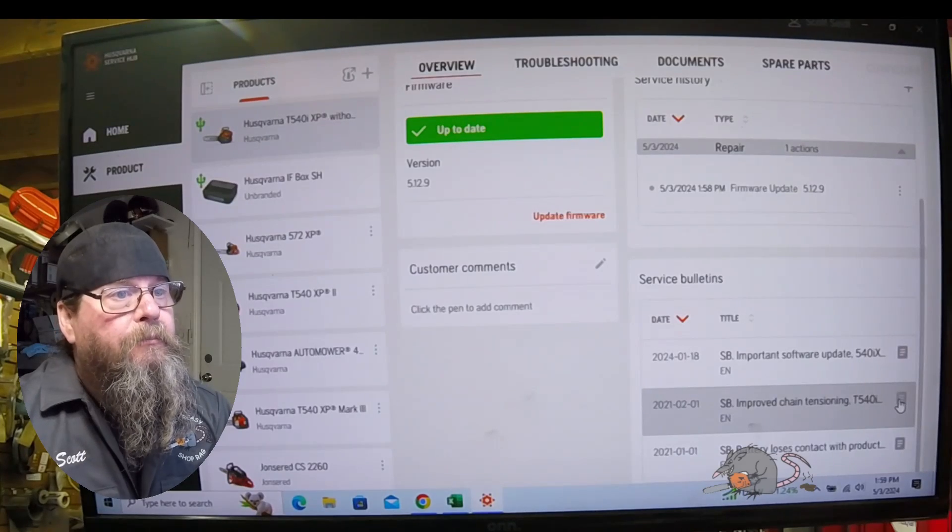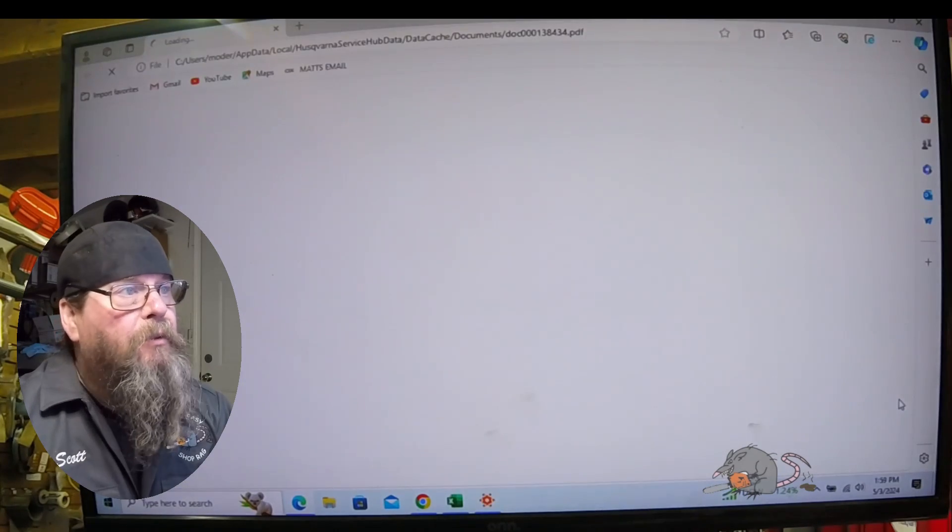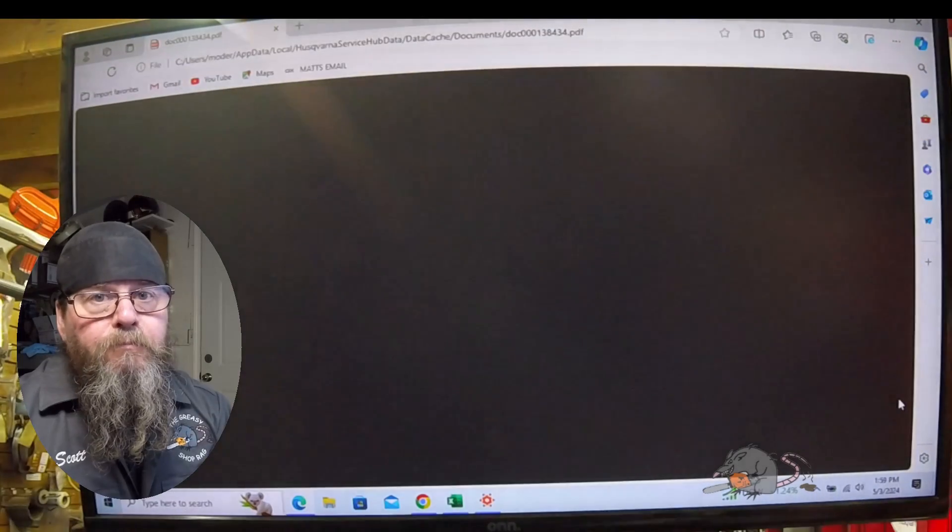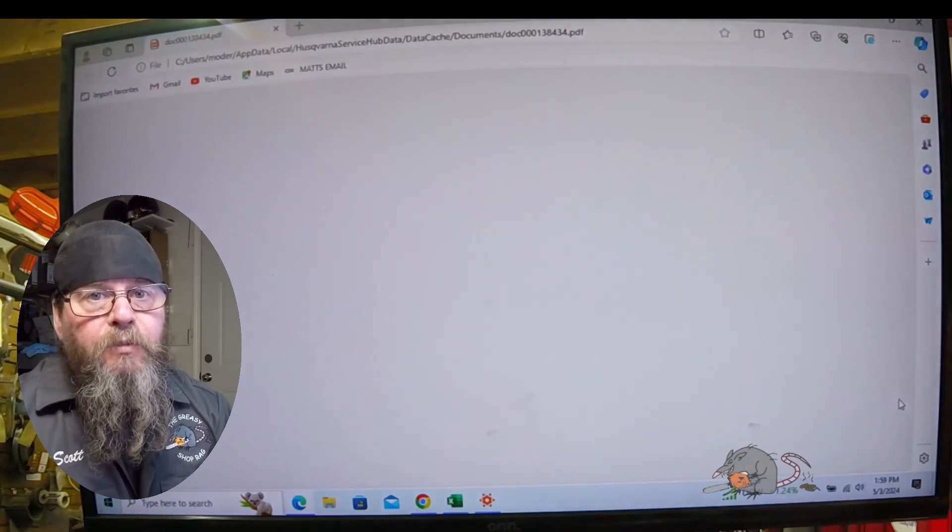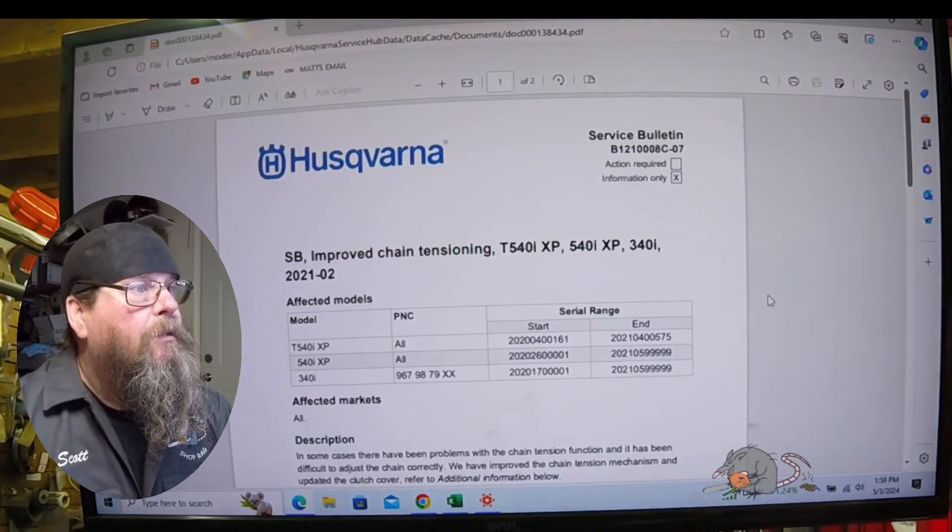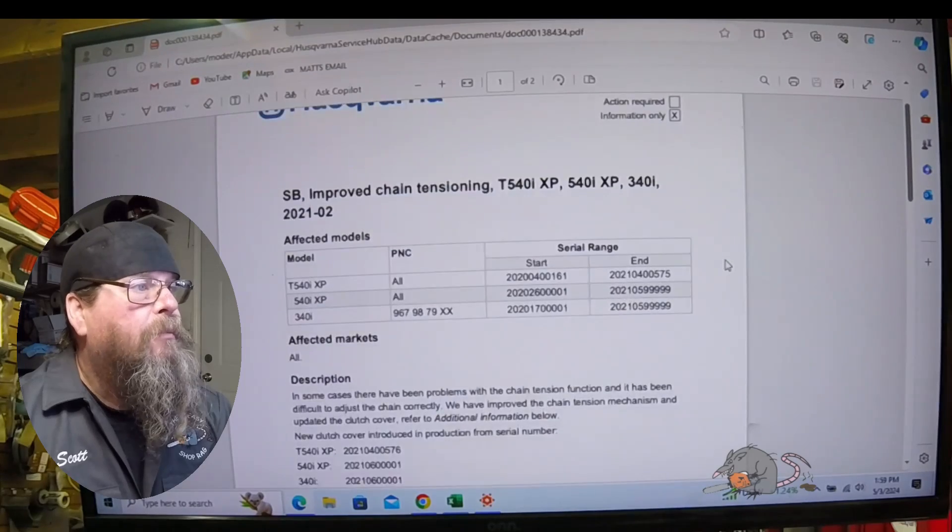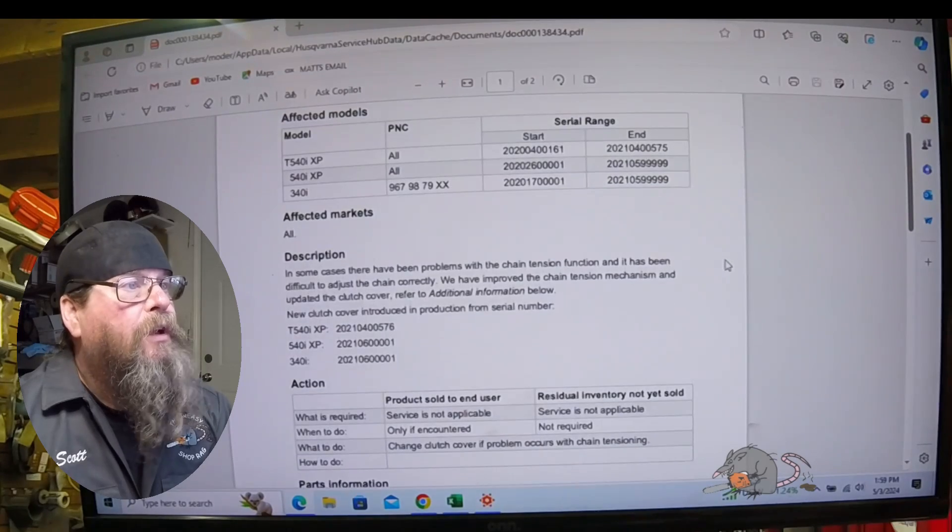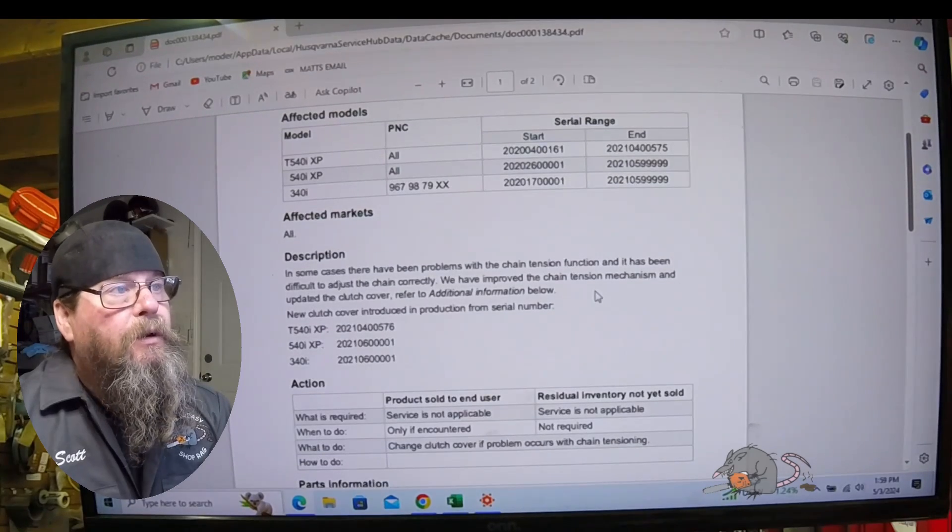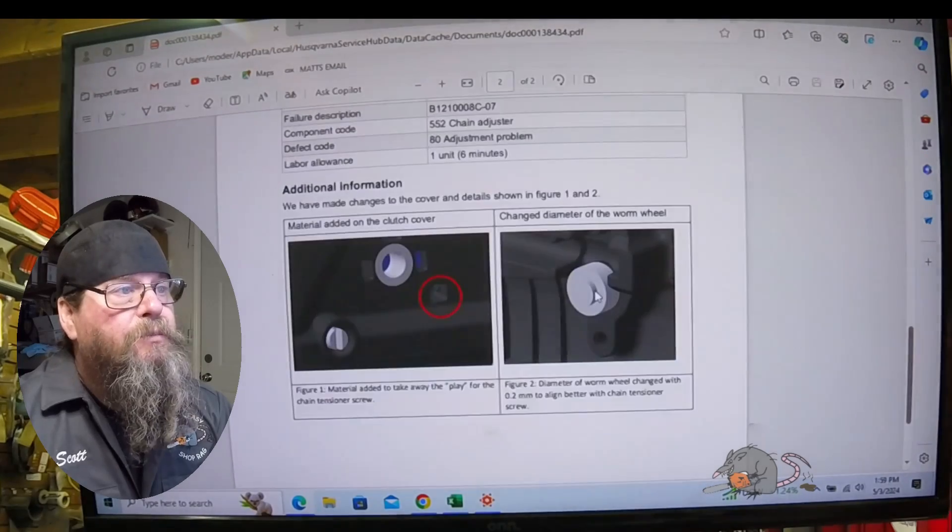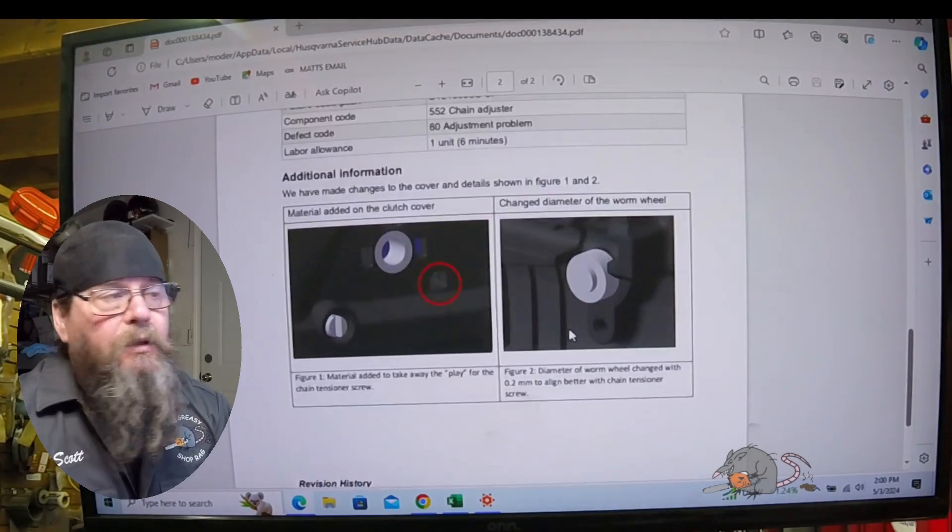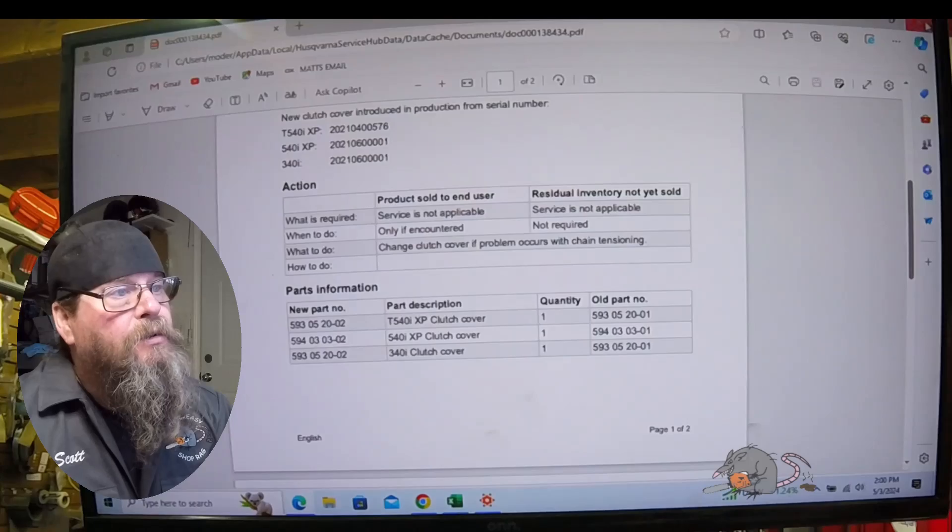If we click the box on the right, it'll pull that service bulletin up. So here we've got one for improved chain tensioning. Service bulletins are pretty decent. Sometimes you get drawings, sometimes you get real live pictures. They've really come around on this.